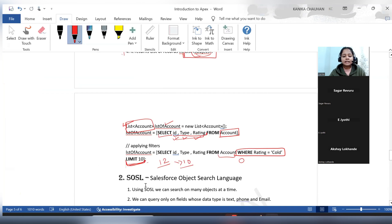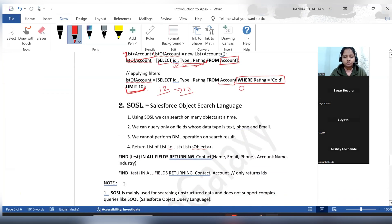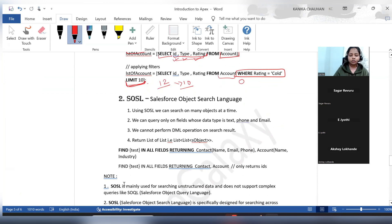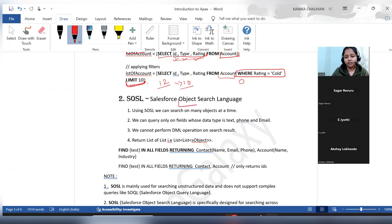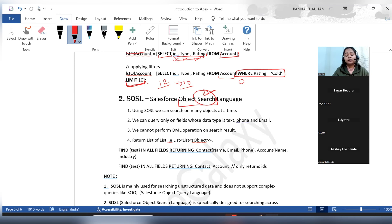Now the next topic is SOSL — Salesforce Object Search Language. This is another language used to get data from Salesforce. Using SOSL we are searching on particular objects rather than querying. In SOQL only one object can be queried at a time, but in SOSL many objects can be searched at a time.